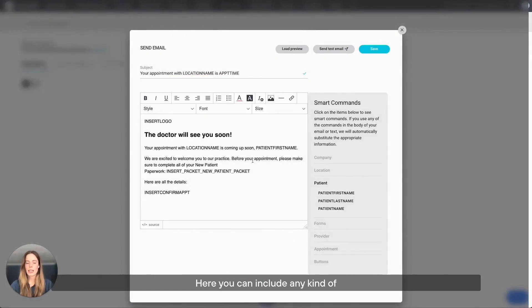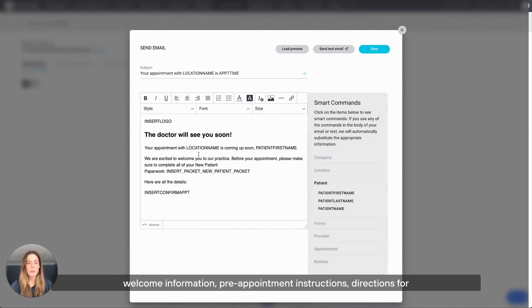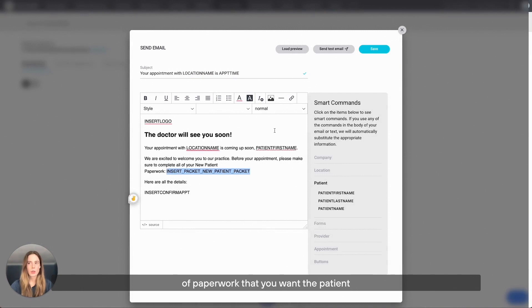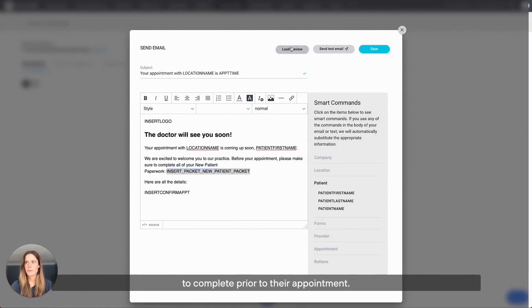Here you can include any kind of welcome information, pre-appointment instructions, directions for the patient, and most importantly, any kind of paperwork that you want the patient to complete prior to their appointment.